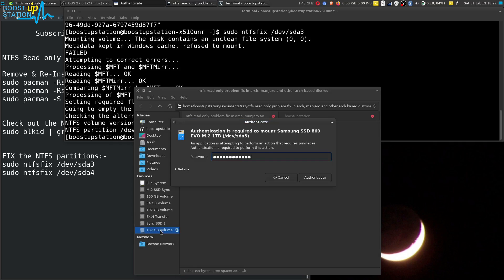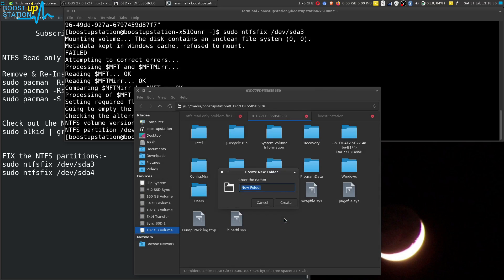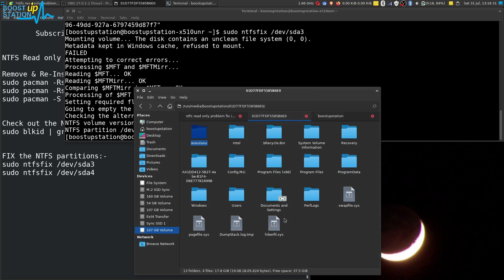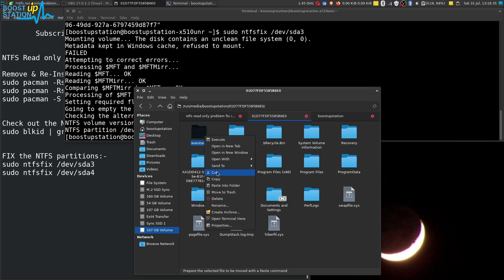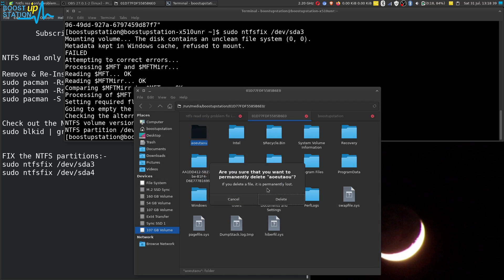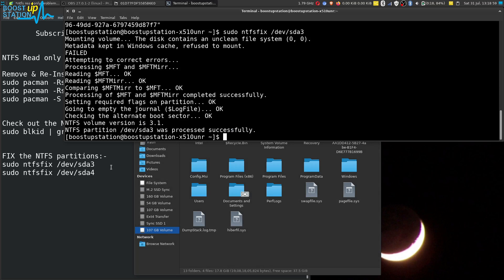Now let us go to our file manager and mount this partition. It may ask for your user password — just type it and press Enter. Now you can see I am able to create a folder, cut it, move it to trash, or delete it. All read and write operations are working without any problems.